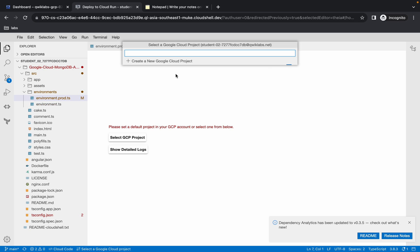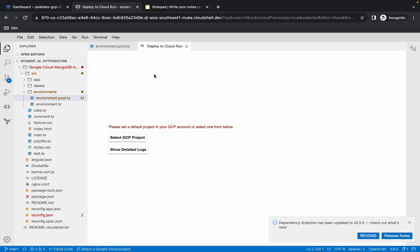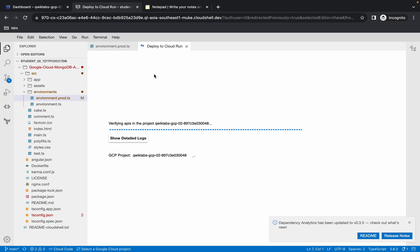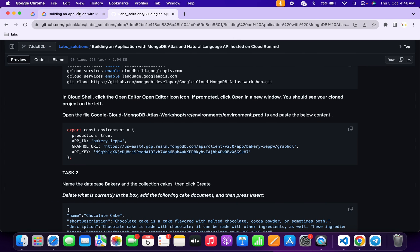It is asking you to choose a project ID, so simply choose your project ID and wait. It's done. Now here you can see the service name.